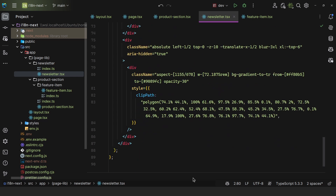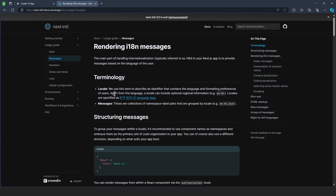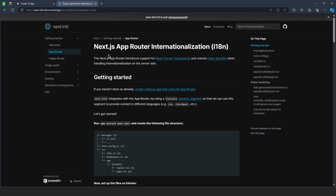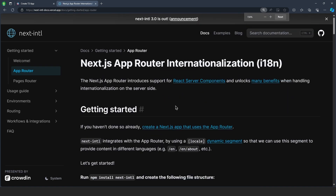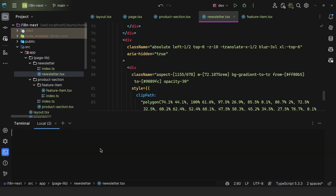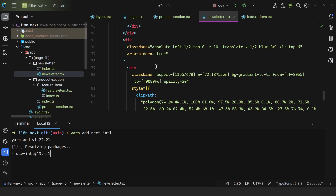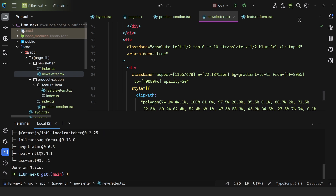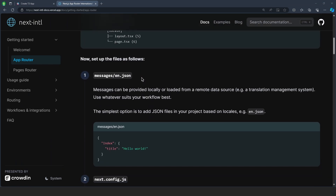Let's start implementing the internationalization. I'll come here to the official page and go to App Router. They tell you to run npm install next-intl. Since I'm using Yarn, I'll say yarn add next-intl. And once we have this installed, we can move on.